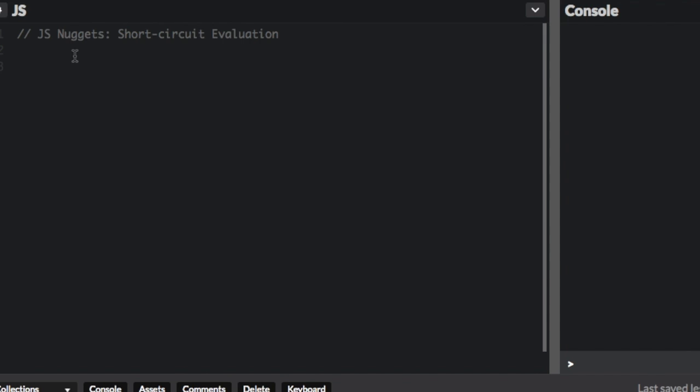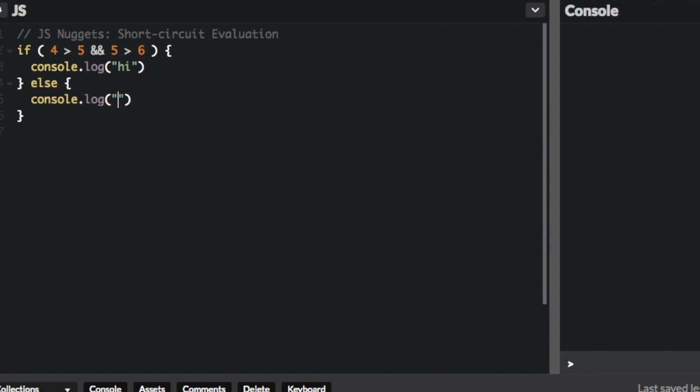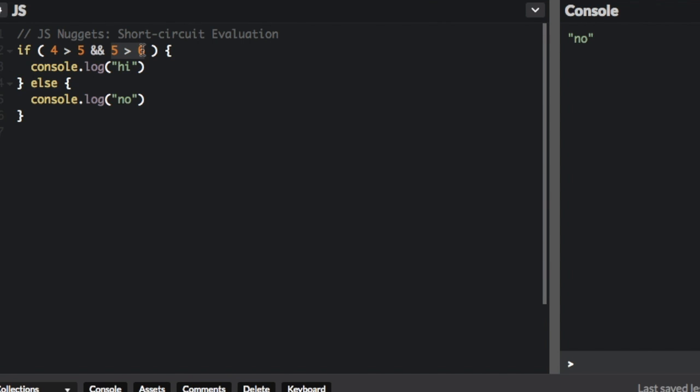For instance, it evaluated the first one, 4 is more than 5, but it didn't even evaluate the second one. Once it found out that this was false, it didn't need to even evaluate the second part of the conditional. So that's short-circuit evaluation, it just skips that part completely.